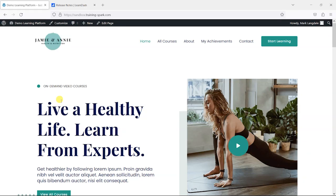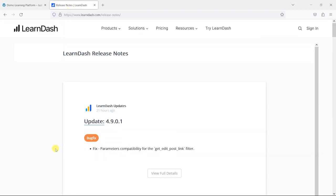Hi it's Mark from TrainingSpark and in this video we're taking a look at version 4.9 of LearnDash which was released on the 19th of September 2023.